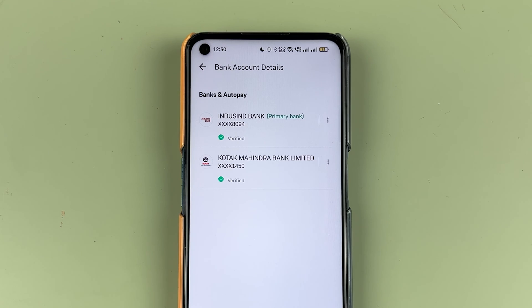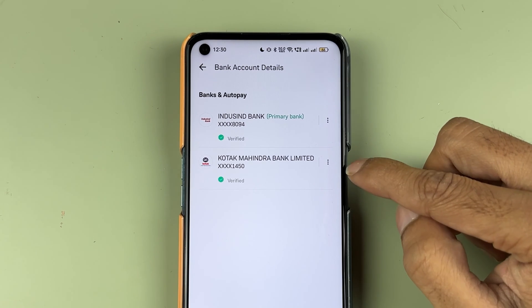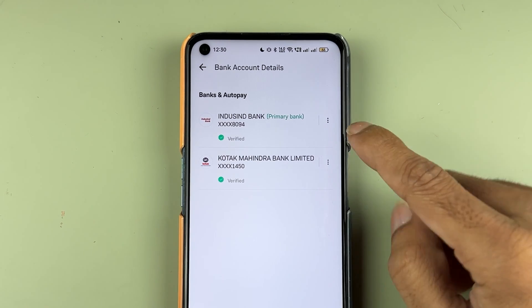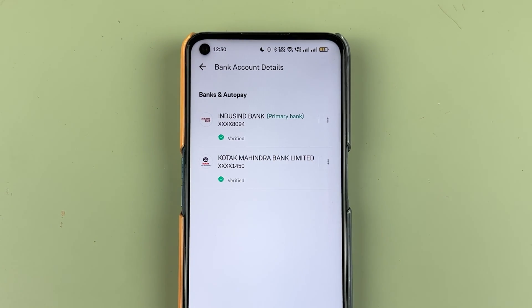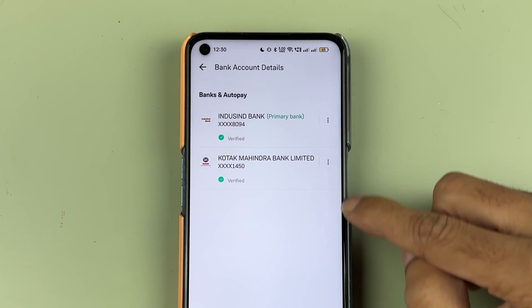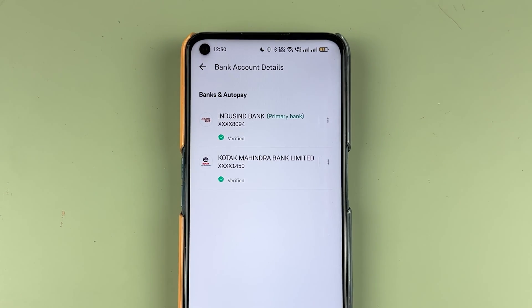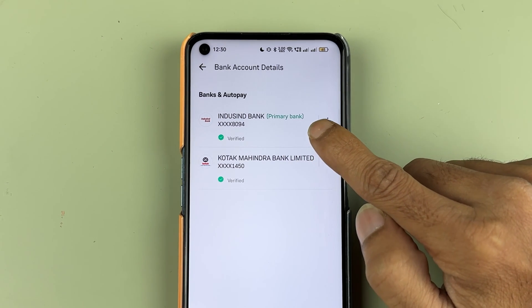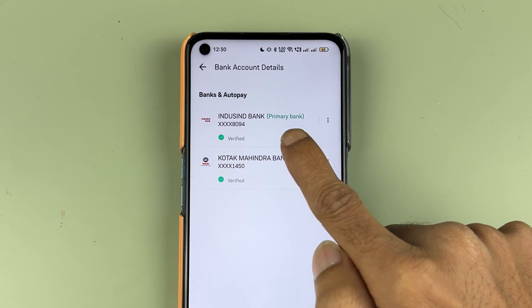Once you come to the bank account details page, you can check out all the bank accounts which you have added. For example, if you have added only one bank account, it will be the primary bank account by default. But if you have multiple bank accounts like me, and you want to change your primary bank account, the step is actually very simple. You can see IndusInd bank is my primary bank — whichever bank is your primary bank, it will be highlighted like this.